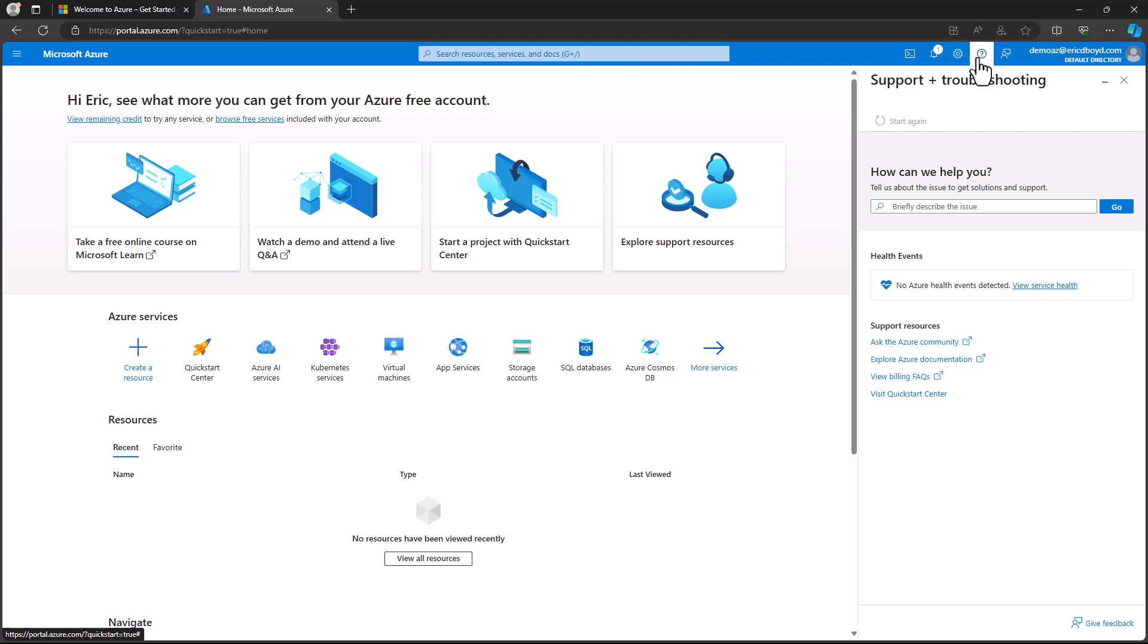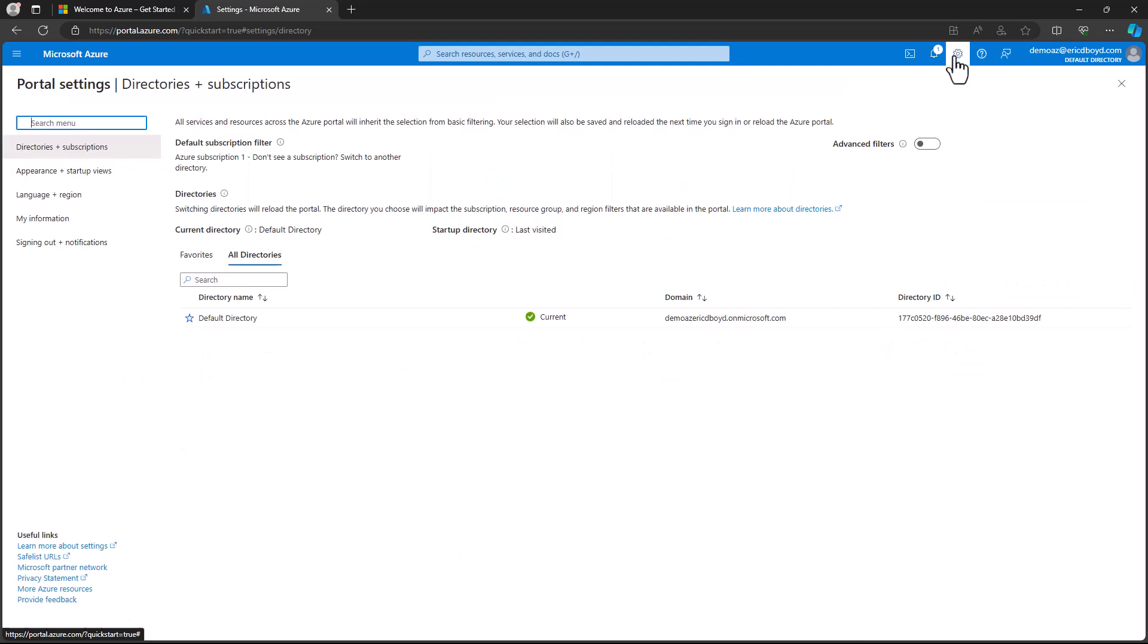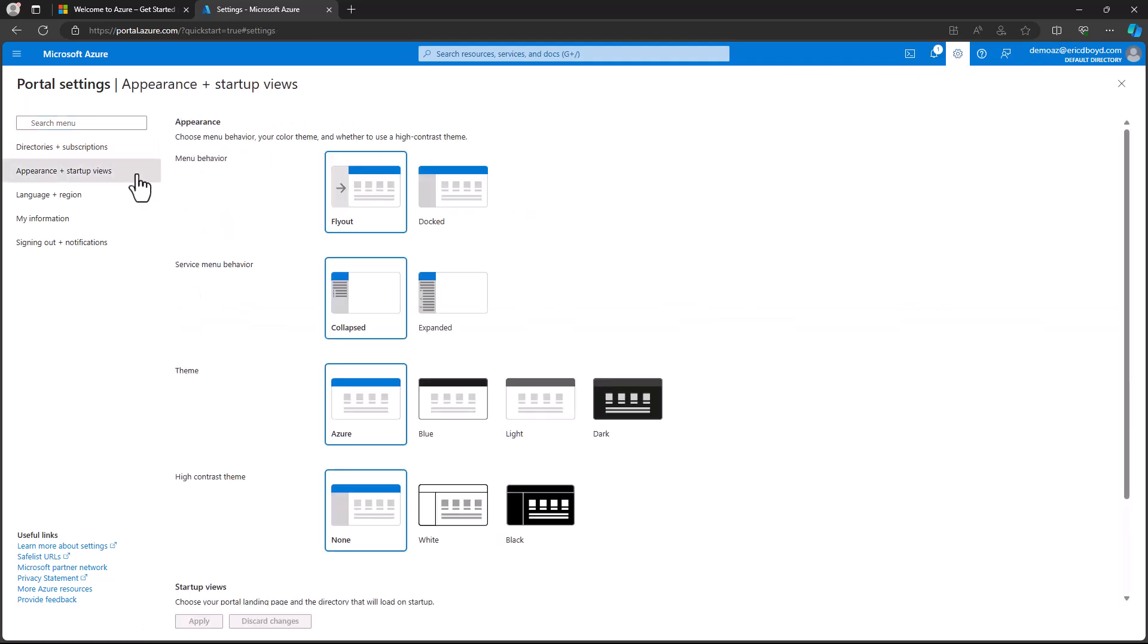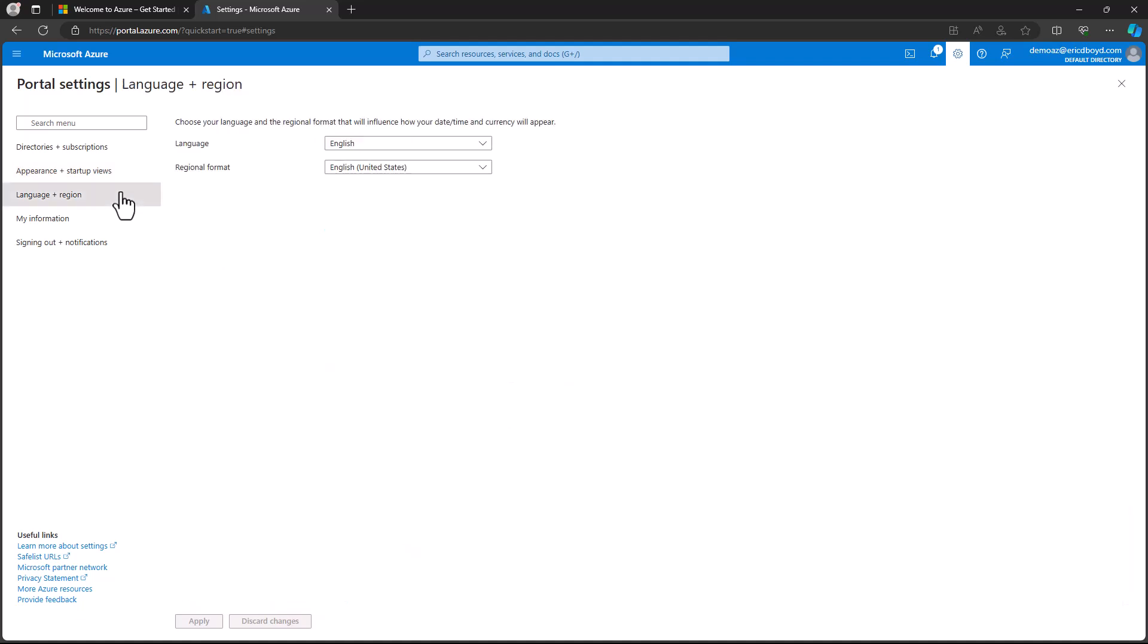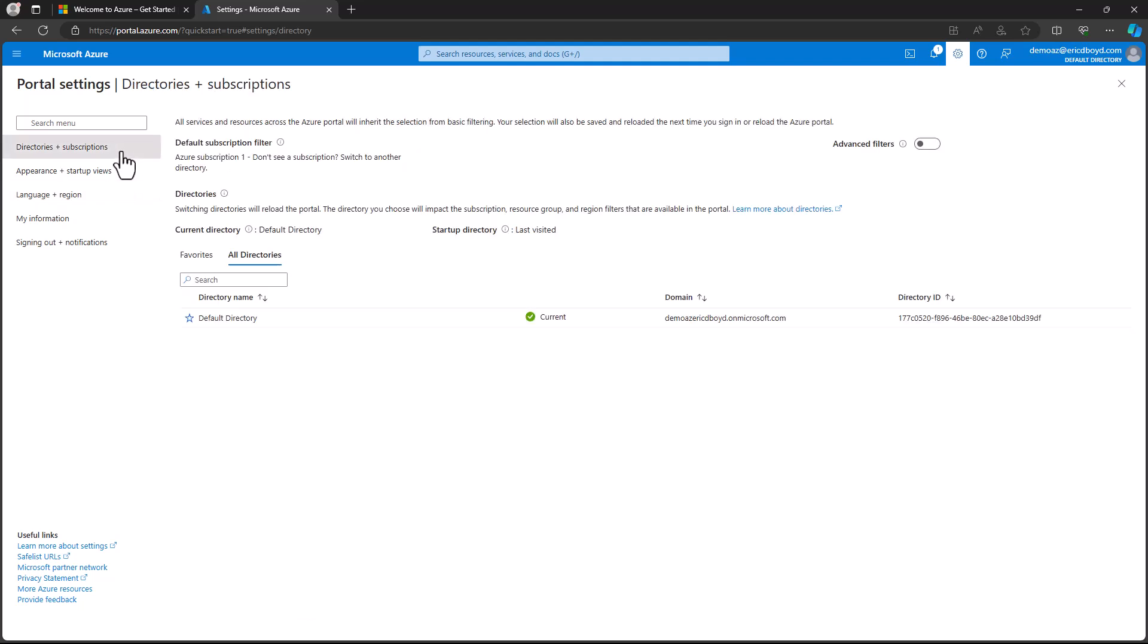Towards the middle of this series of icons is a gear icon, and that's the settings area. This is where you can customize your experience with the portal, including color and contrast themes, language, currency, and the formatting of dates and times. From here, you can also switch between the Entra ID directories you are a member of and select subscriptions you want to see in the portal.